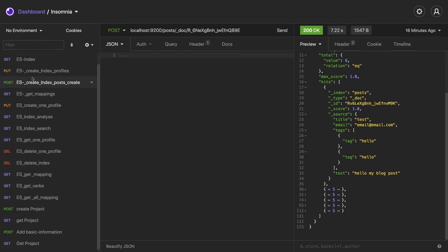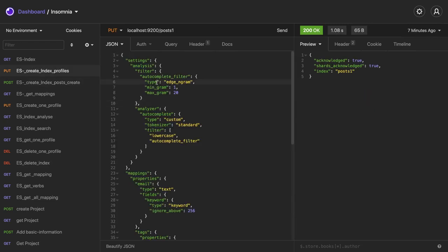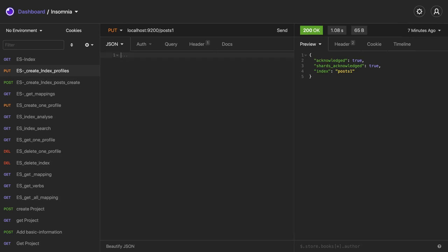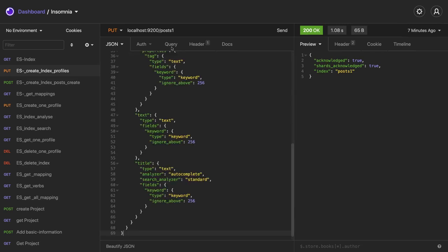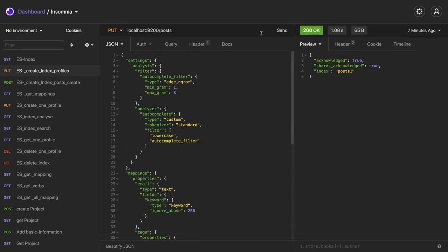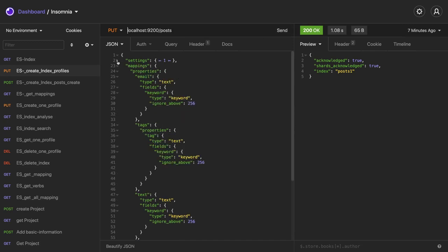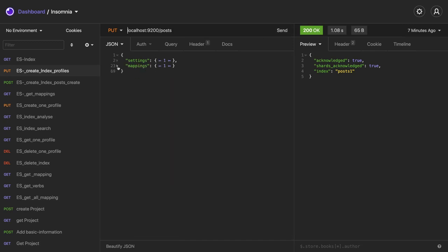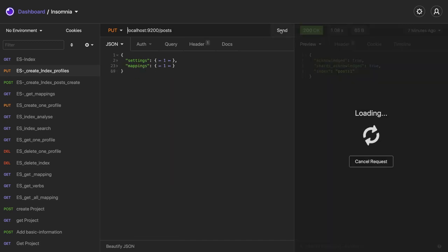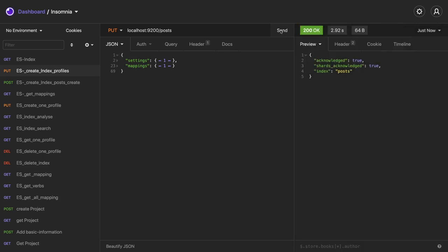This is the PUT call and here just specify your mapping. My name of the index is post. Here I'm specifying settings and mappings. Do the submit. It will acknowledge posts has been created.